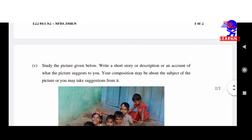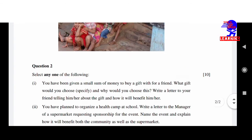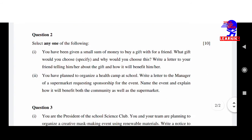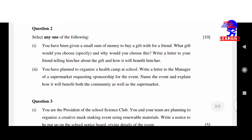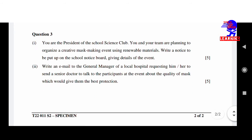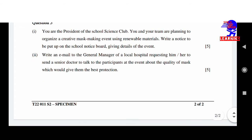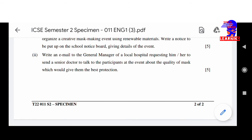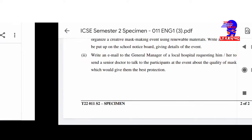Different options are there — five options. Question number two is write a letter, with any of these language options. Question number three is the notice — first notice, and the second one is the email. So this is the specimen of English Language Paper 1.